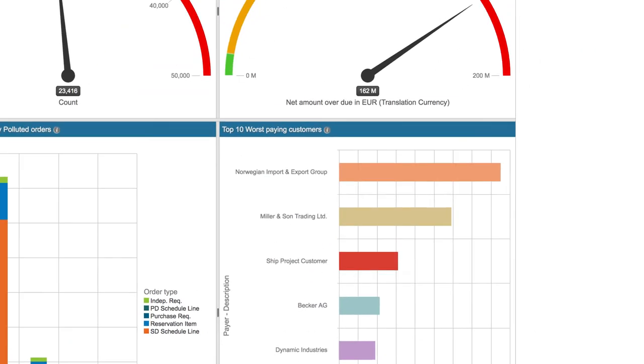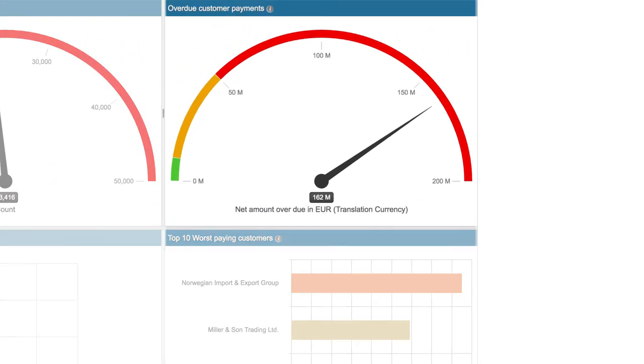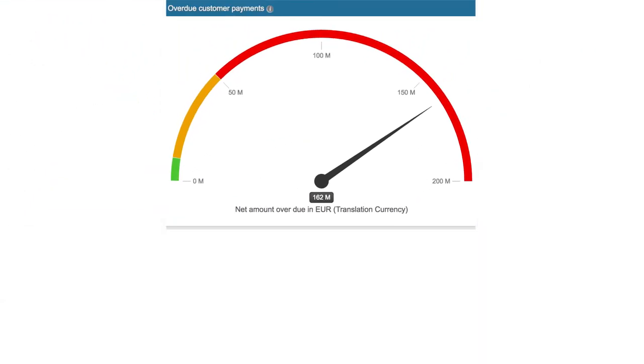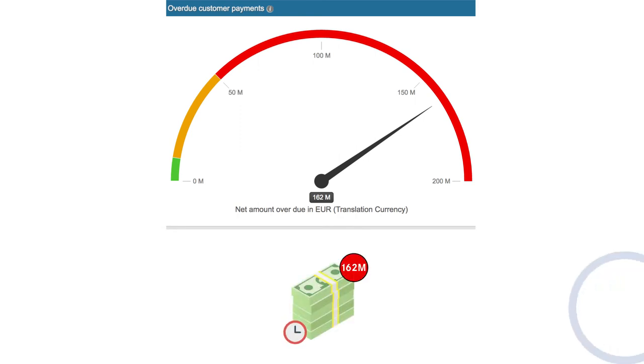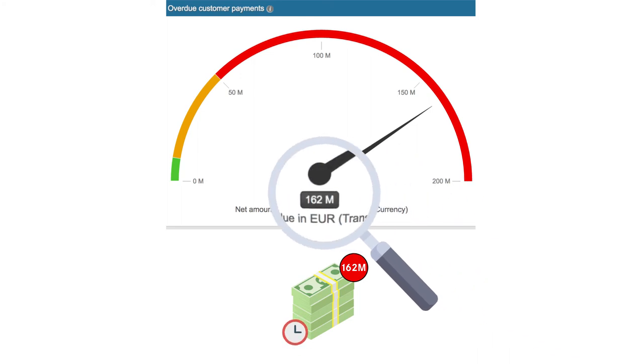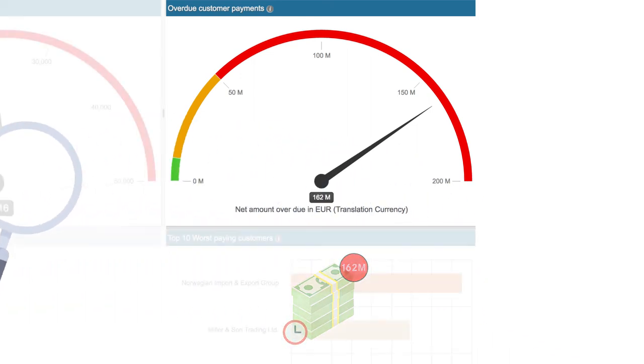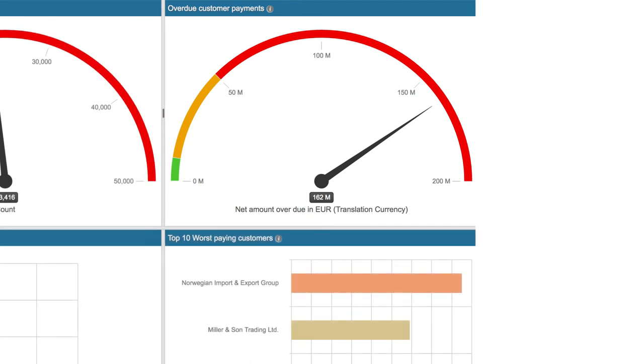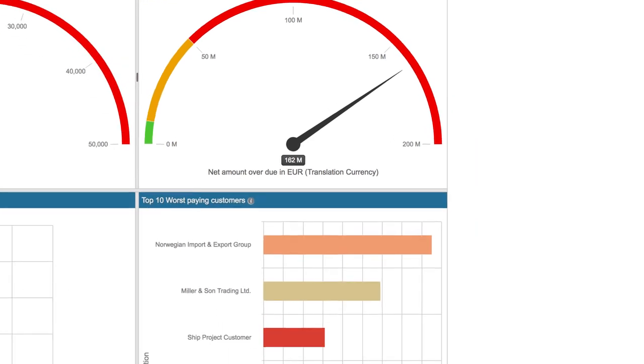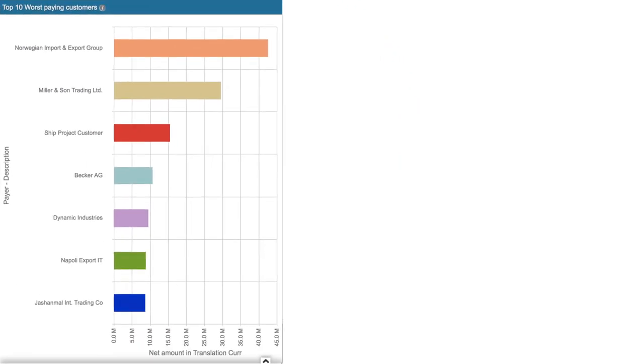The final column details how much money the company is owed by late payers. As we can see, our cash flow is missing an expected 162 million euros.